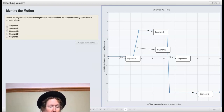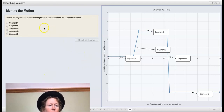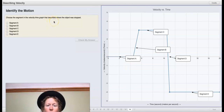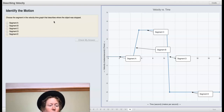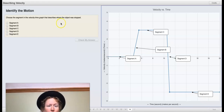Pause the video and answer the question. Here we have the same graph but a different question: choose the segment in which the velocity-time graph describes where the object was stopped. Decide which segment — A, B, C, D, or E — is the one where the car was stopped.